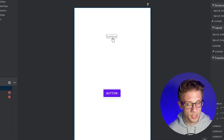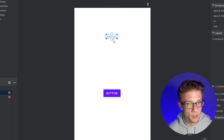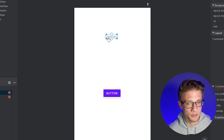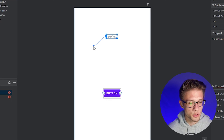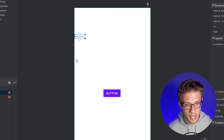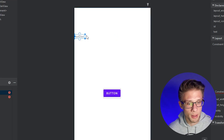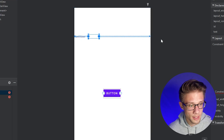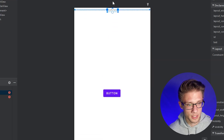To add constraints, click on the first view — the TextView — and you'll see constraint handles appear on all sides. Click the left handle and drag it to the far left so it snaps to the edge of the display. Then drag the right handle to the far right, and drag the top handle to the top of the screen.